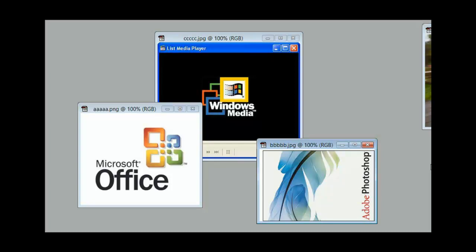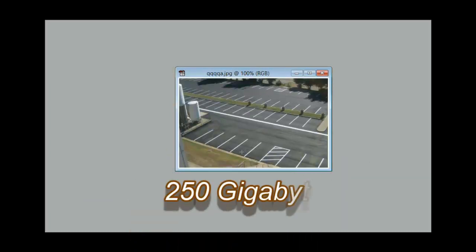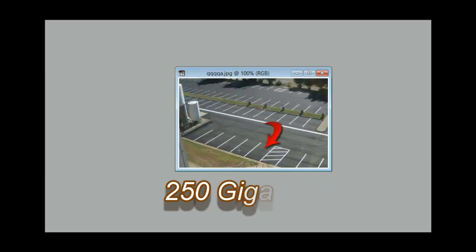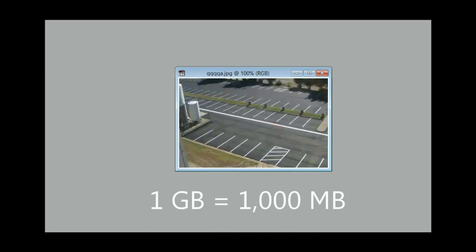When you buy a computer, you want a big hard drive. Several years ago you would buy a computer and it would have 250 gigabytes of hard drive. Let's say that each parking space represents one gigabyte of hard drive, so there would be 250 parking spaces.